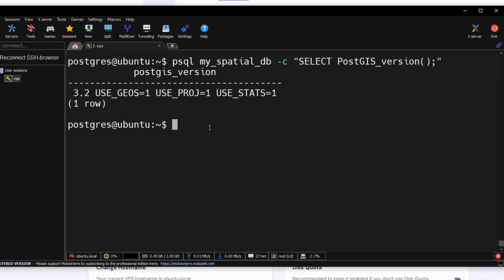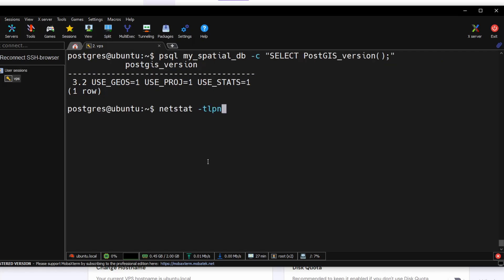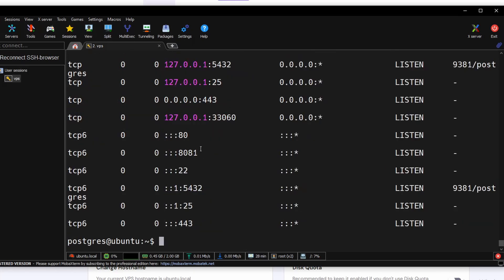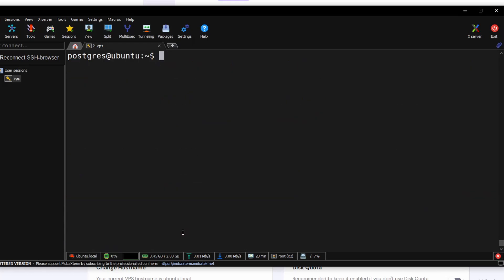Next we need to open the port 5432, which is the default port where PostgreSQL is actually running, and we need to enable the remote access. To see all the current ports which are actually used by our applications, you can use netstat. As you can see here, port 5432 is used by Postgres.